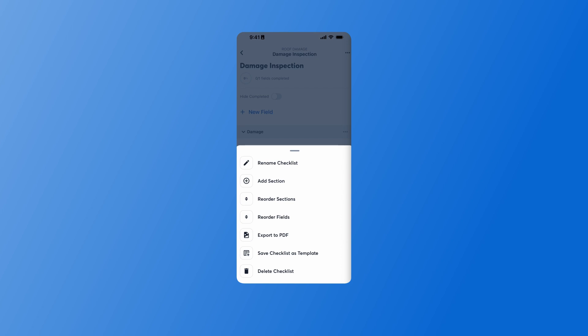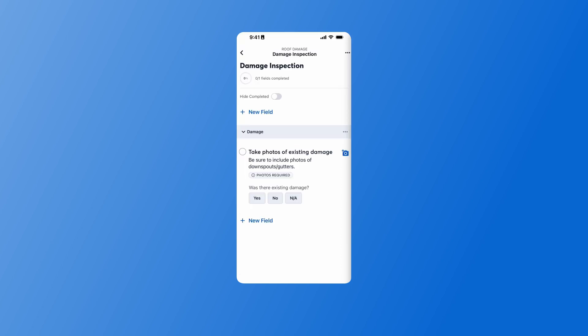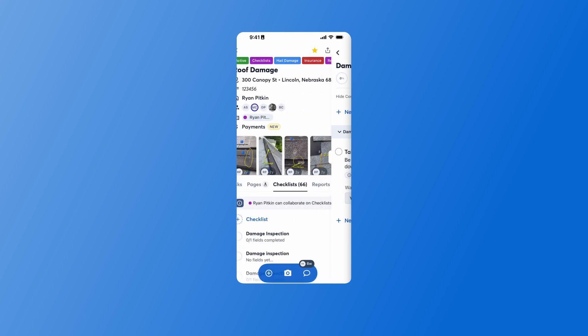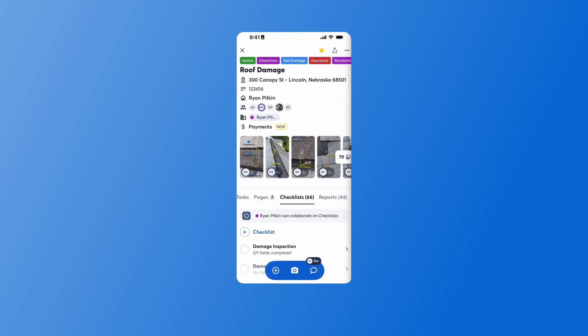You'll also notice I can rename my checklist from here or reorder the sections if I've misplaced them as I was creating it. Once I am finished with my checklist, I can back out into my project. And now my team is ready to use this checklist on their job site with CompanyCam.